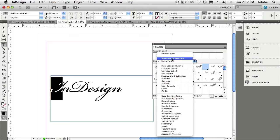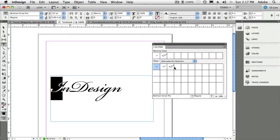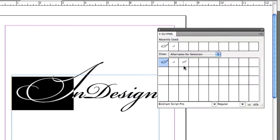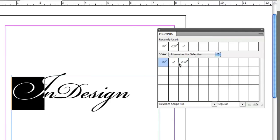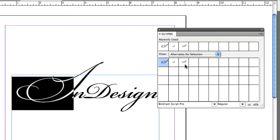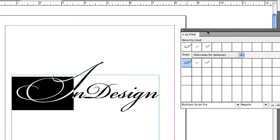But if I choose Alternates for Selection, that will allow me to go in and see any additional capital I's that this font has. So I can double-click to choose a different I for that particular selection. So I have three I's in this case.